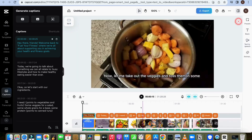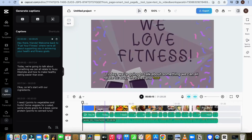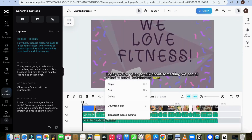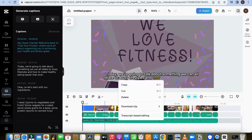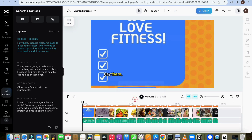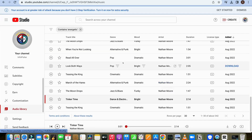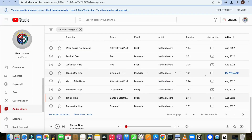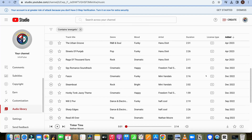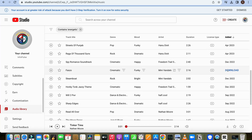If you want to change the voice, click on Text and choose from the available options. Now let's remove the background music from this video to avoid any potential copyright issues on our channel. Head over to the YouTube audio library, choose suitable music that fits your video, and then download it.